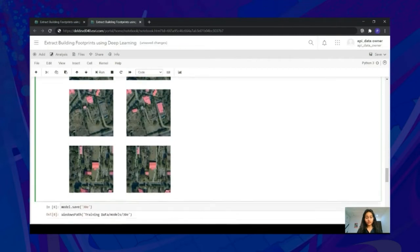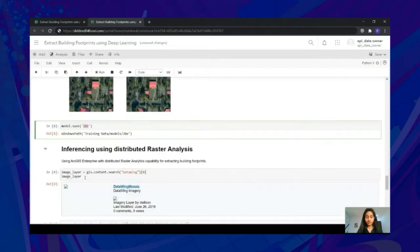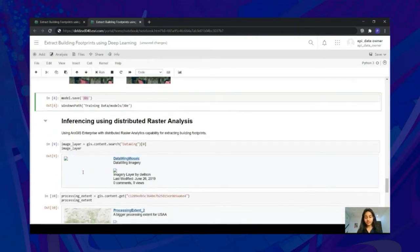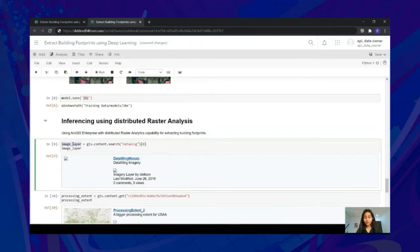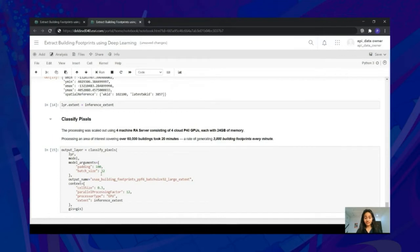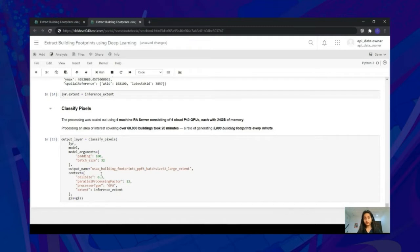We can then instantiate a model by passing the data object, and run model.lr_find to find an appropriate learning rate. This learning rate can be fed into the fit method to train our model — as we see, the loss is going down for both training and validation. We can visualize the results using model.show_results. Once you have a well-trained model, you can save it using the save function. For inferencing, we used Image Server with raster analytics capability on a four-machine raster analytics cluster consisting of cloud GPUs with 24 GB of memory each. Processing a large area of interest covering over 60,000 buildings took only 20 minutes — generating 3,000 buildings every minute.